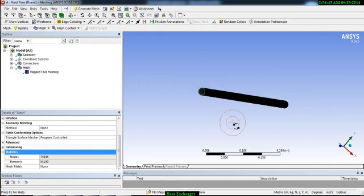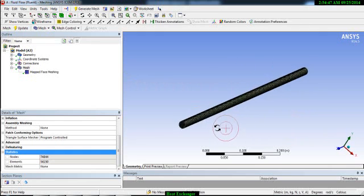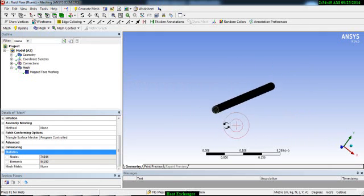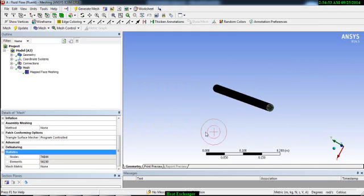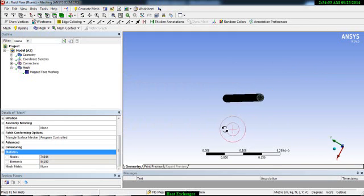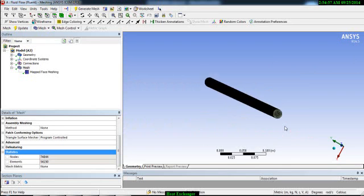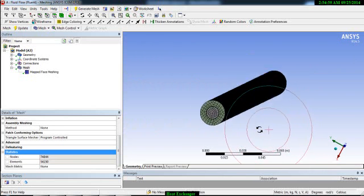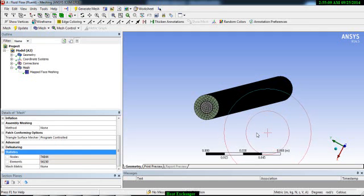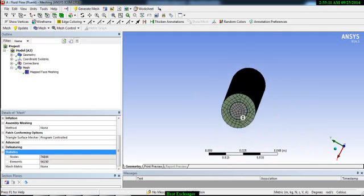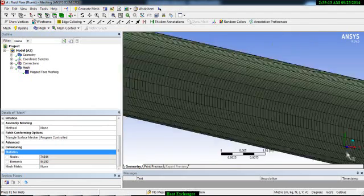Right now we will stick with this number — we don't need to change it right now. Now we will define our boundaries and boundary conditions. First we will look at the co-flow case, and then we will look at the counter-flow heat exchanger problem.